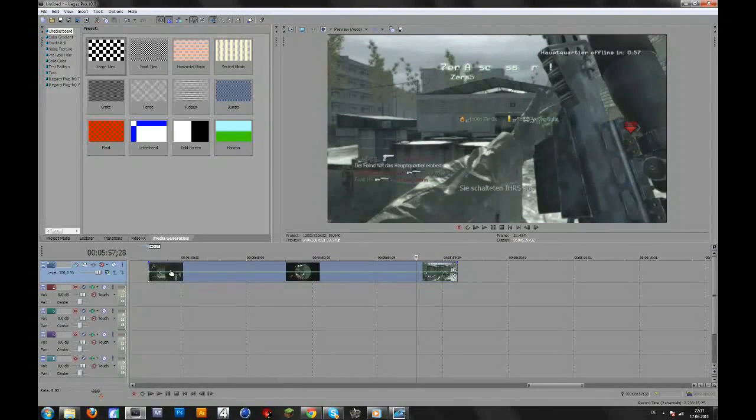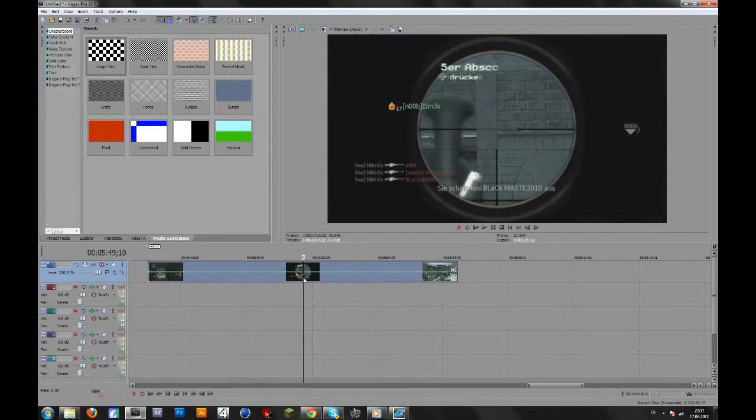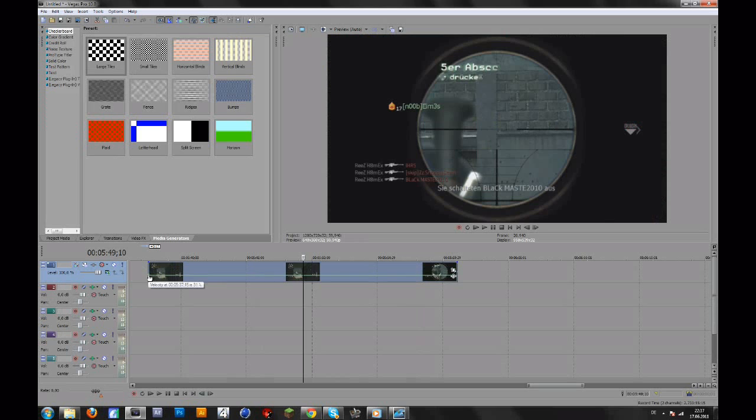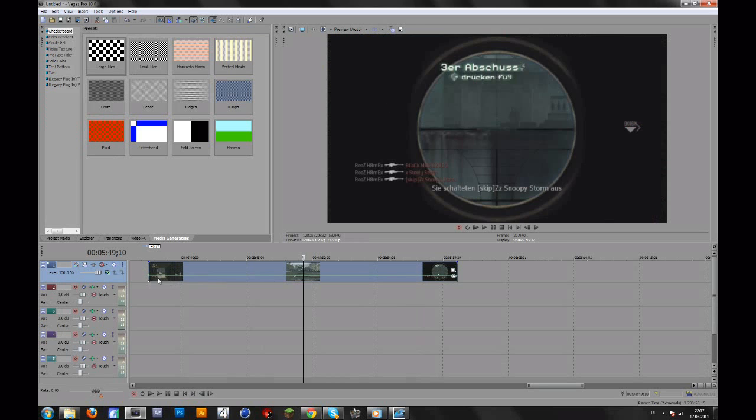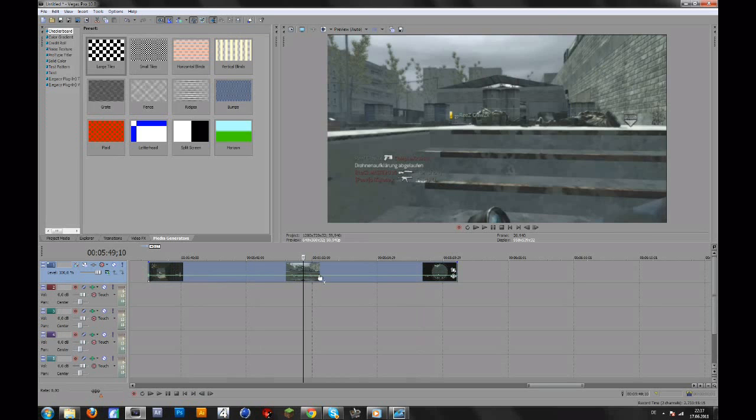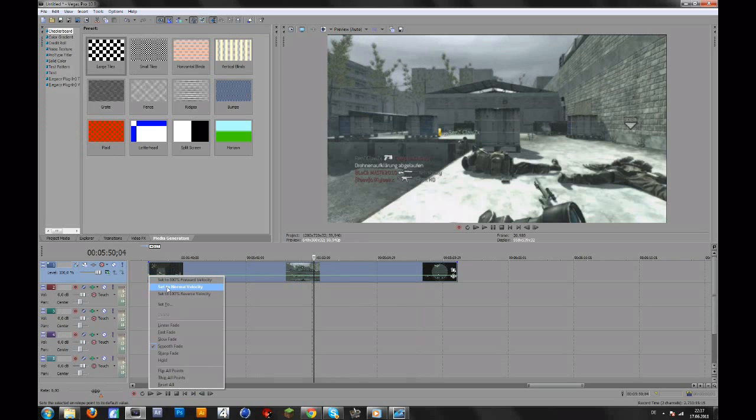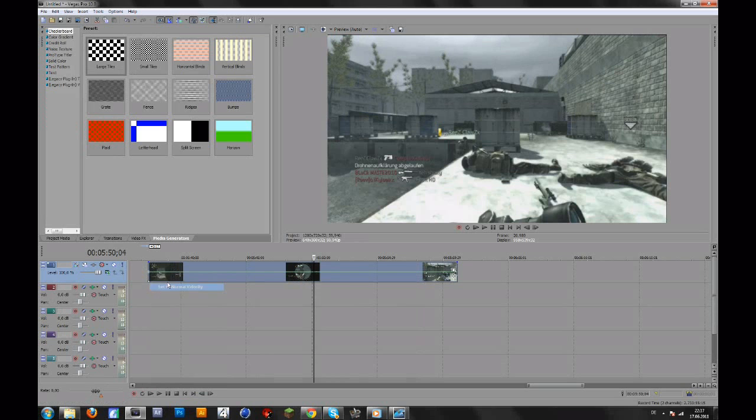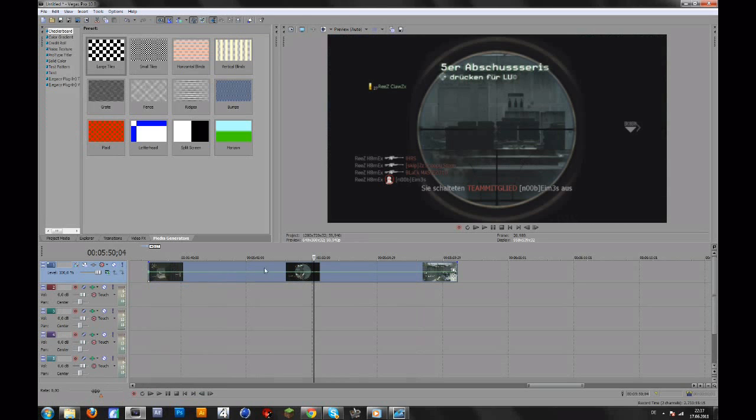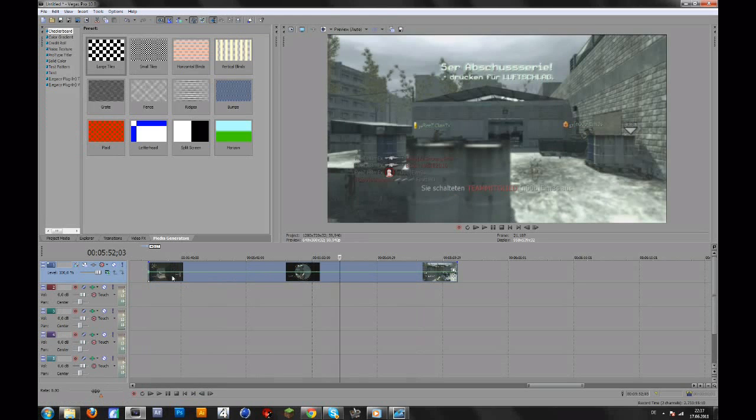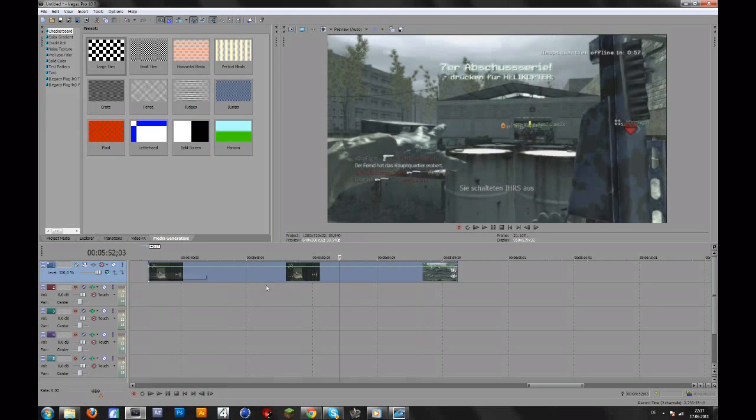Basically this green line is the speed of your clip. If you drag this down to maybe 31 you will have slow-motion. And if you set this to normal velocity, 100, then it will be normal speed and if you drag it up it will be faster.